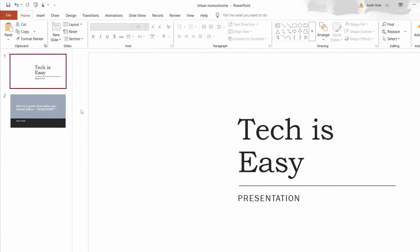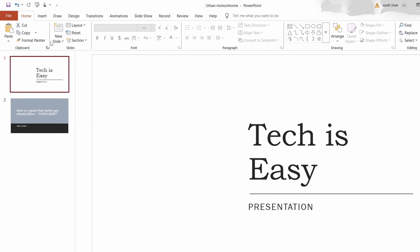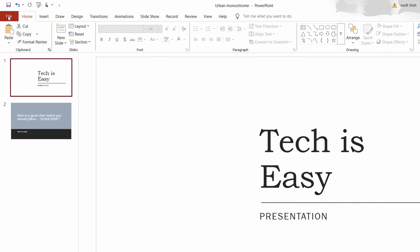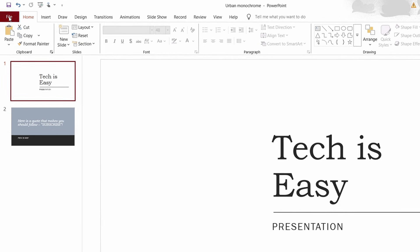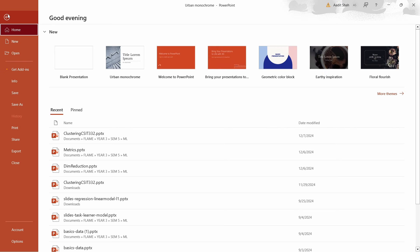First, you have to click on File, that's on the top left over here. After that, you need to click on Export, that's written over here.